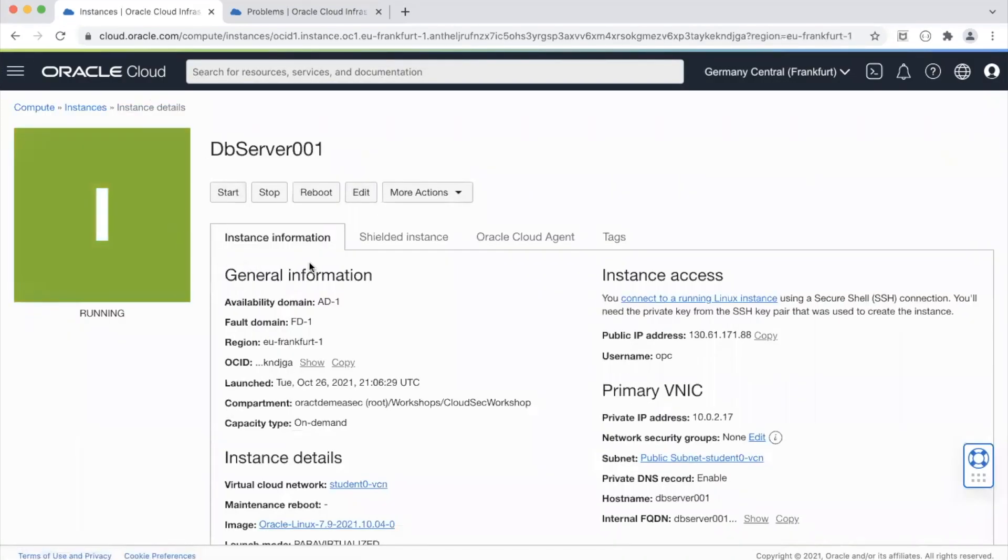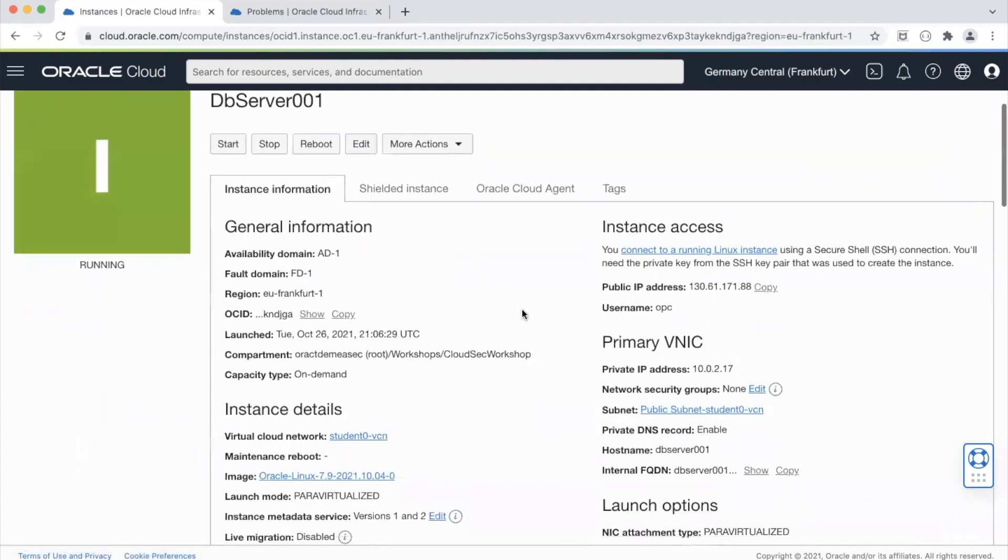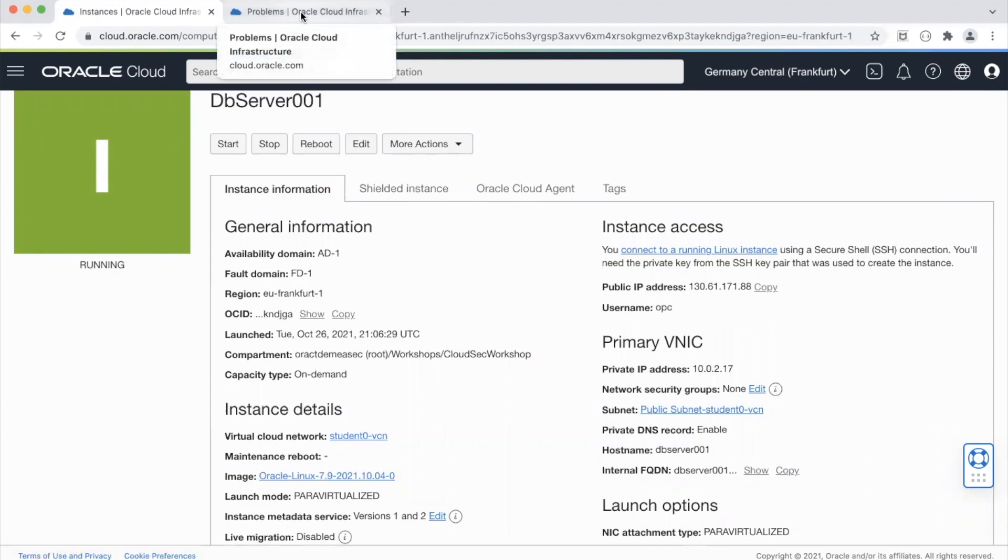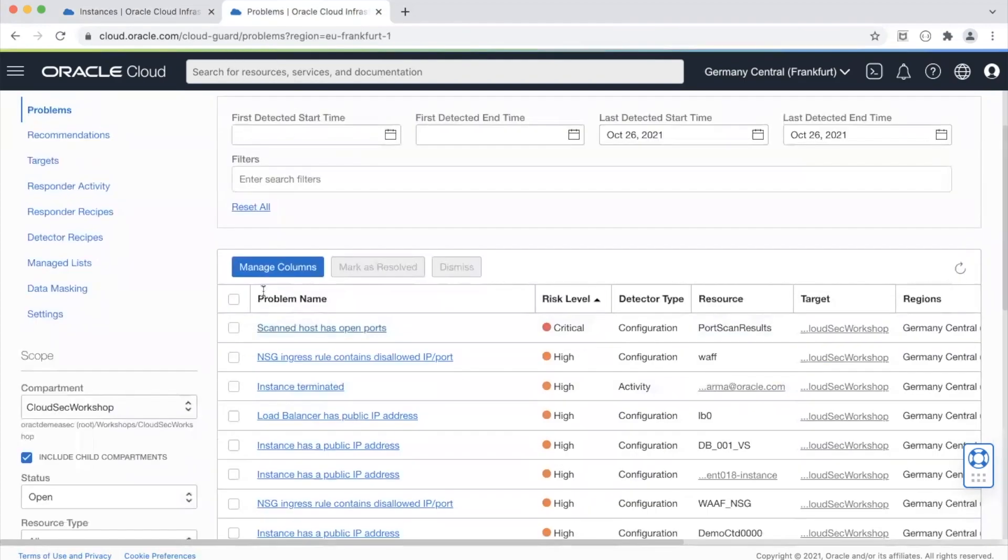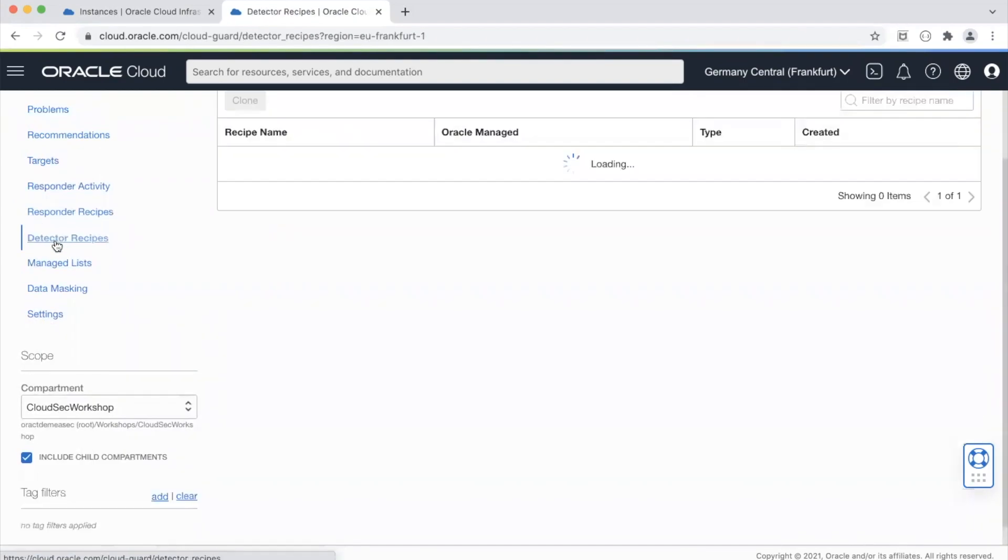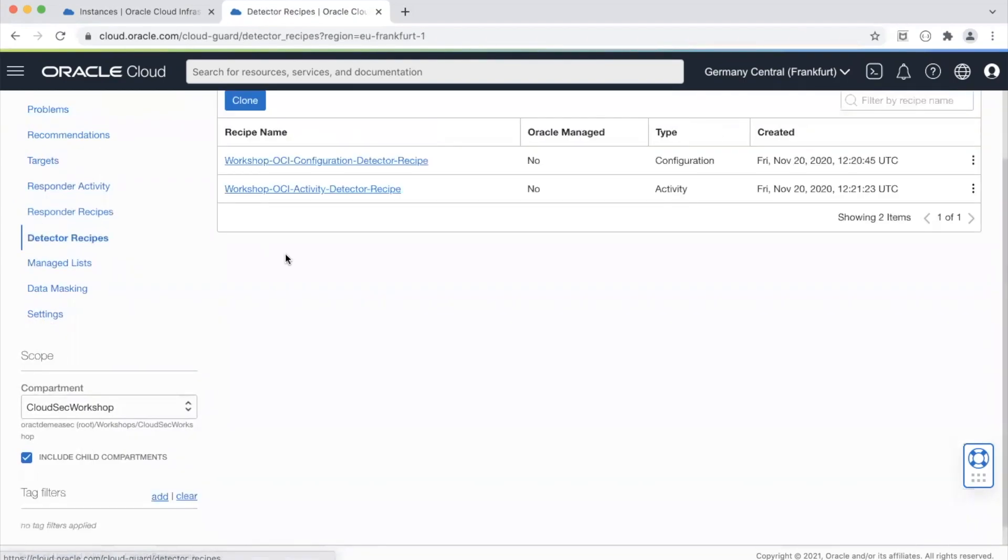Yeah it is and if you see over here it shows currently that this instance has a public IP address which probably is not a good thing for a database server. So CloudGuard will detect this as a problem and how CloudGuard detects it is using something called detector recipes.